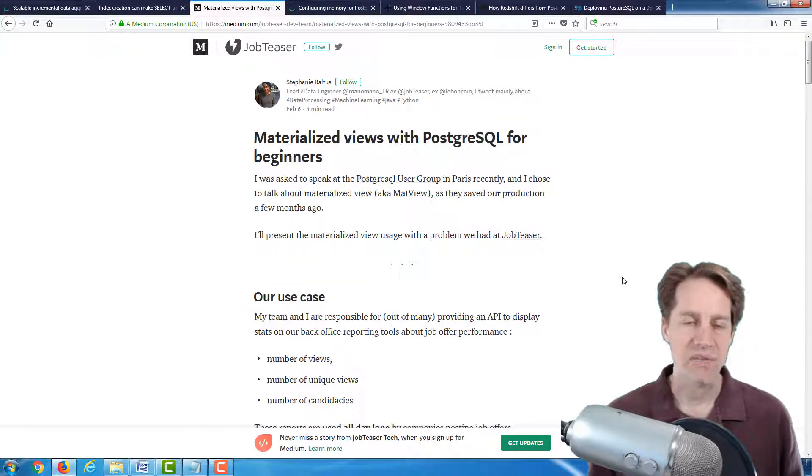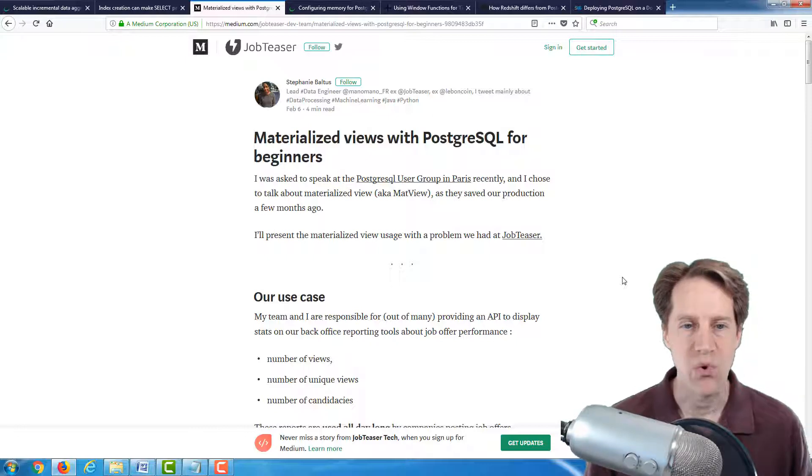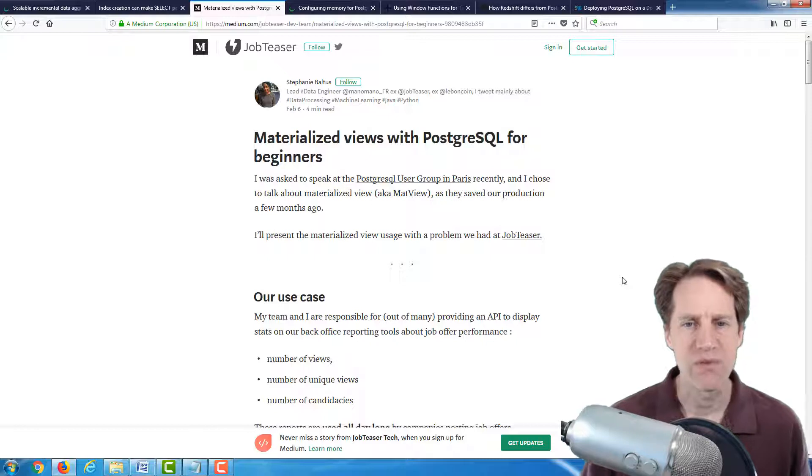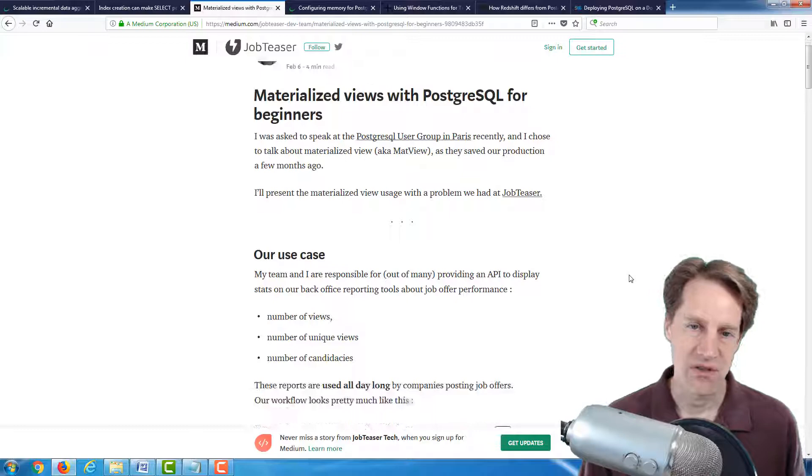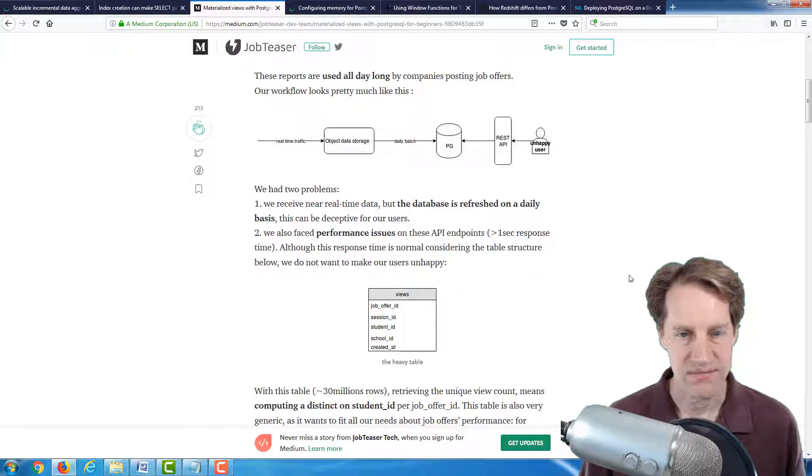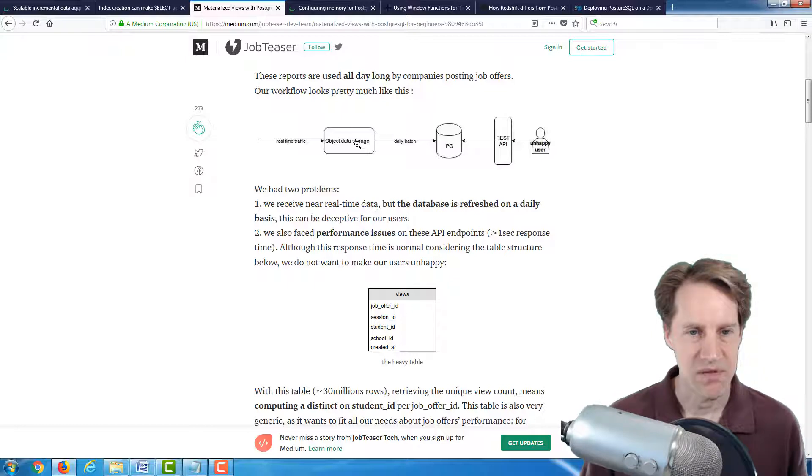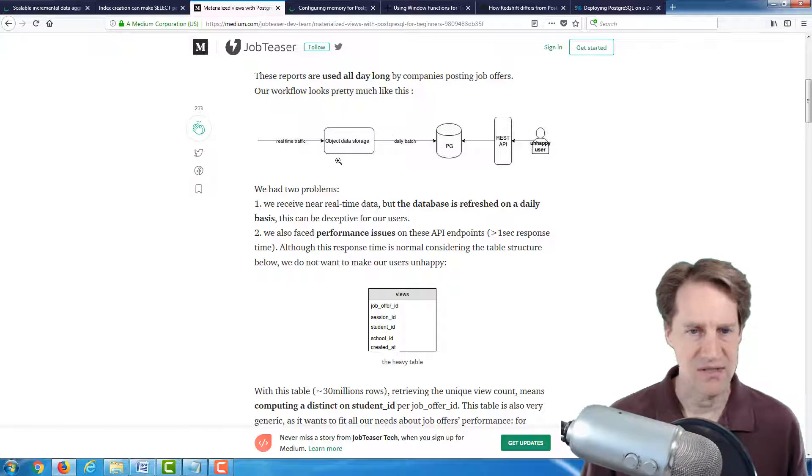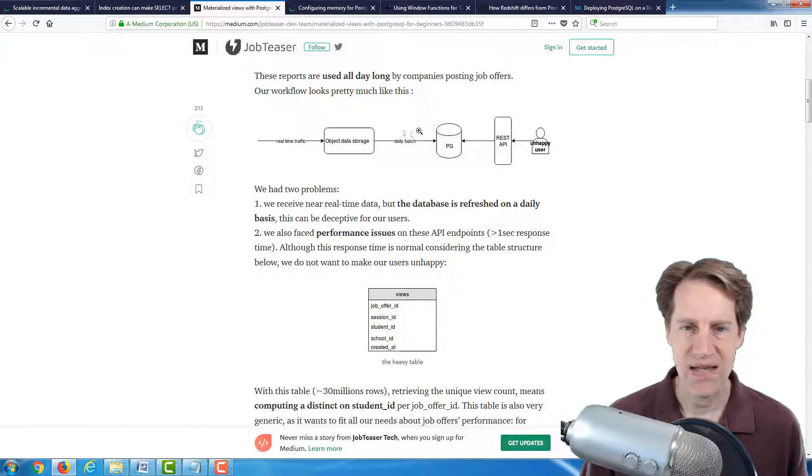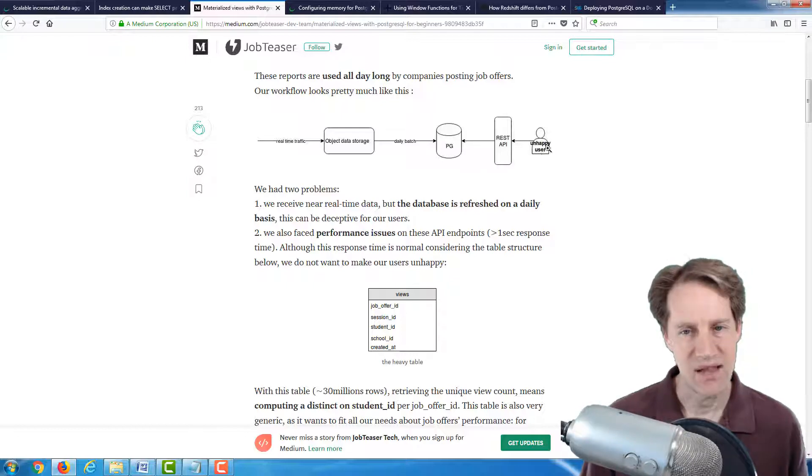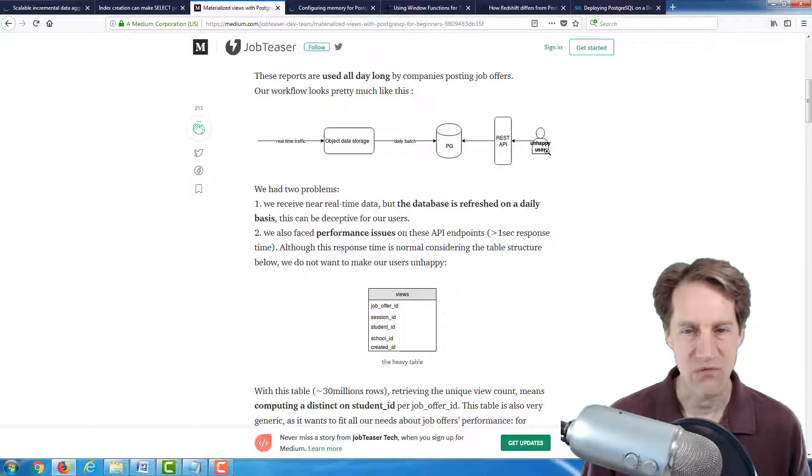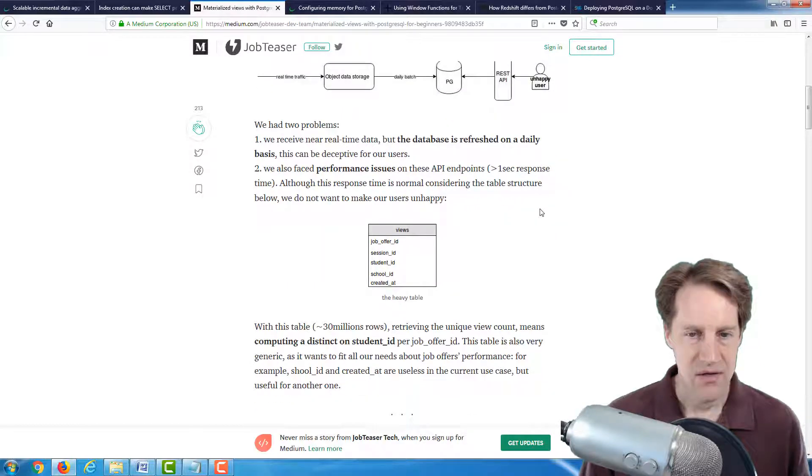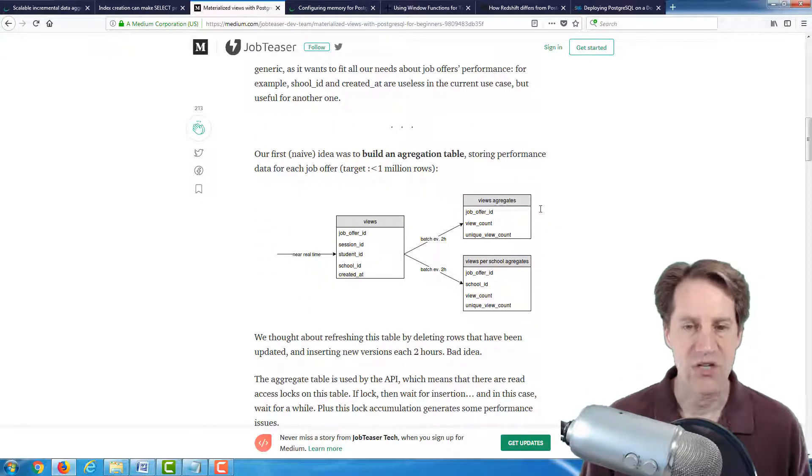The next post is materialized views with PostgreSQL for beginners. And this is a little bit of an older post, but I saw it come through the PostgreSQL ecosystem this week. And of course, it's talking about materialized views for beginners. And it seems that this is from a developer's perspective.